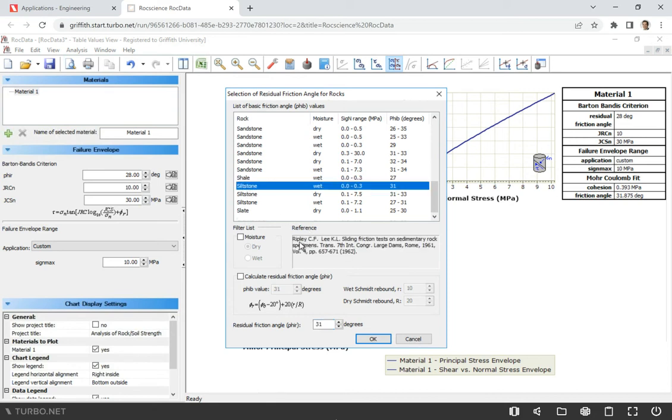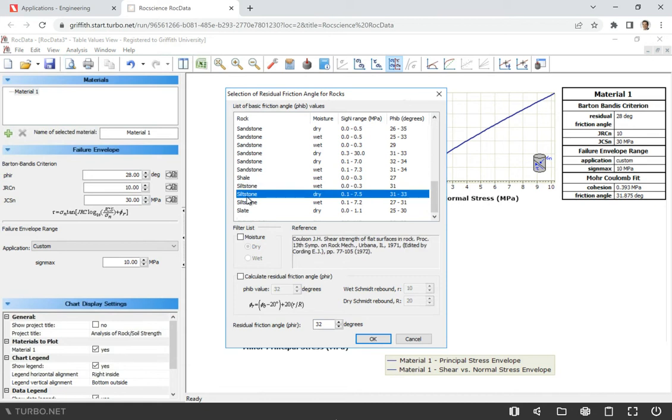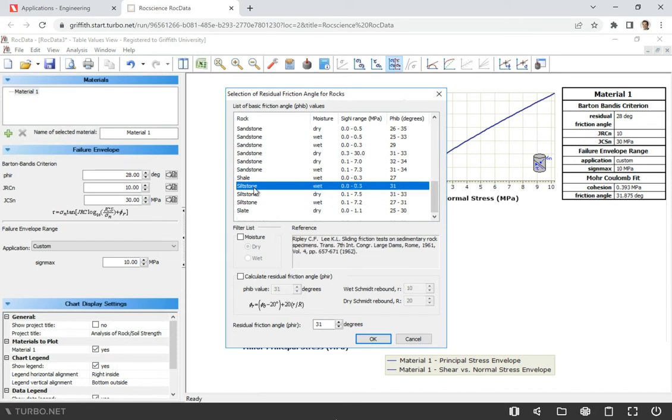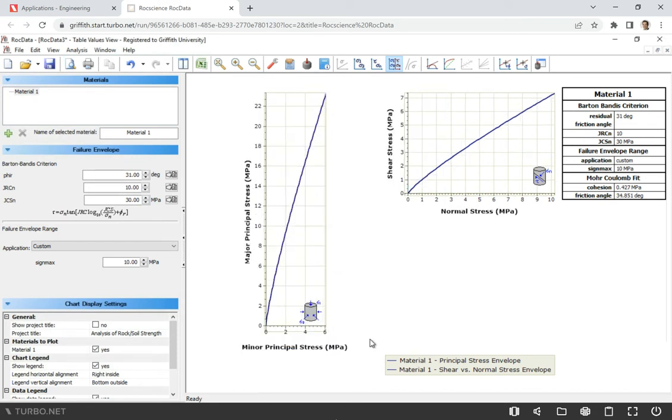You see, this is just from this article. This value, somebody already investigated the siltstone and they found that the residual friction angle is around 31, right? Well, we can go with this one. The change will be just very small. It's only one degree. Let's just go with the wet one and click OK.